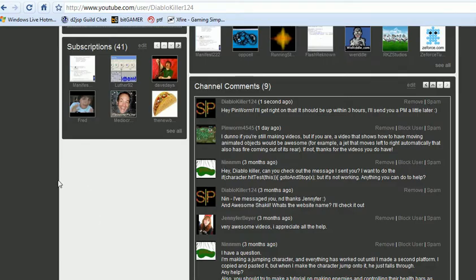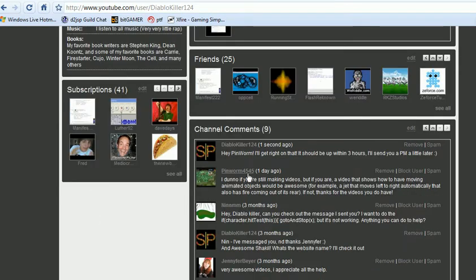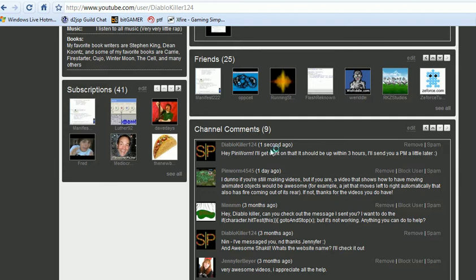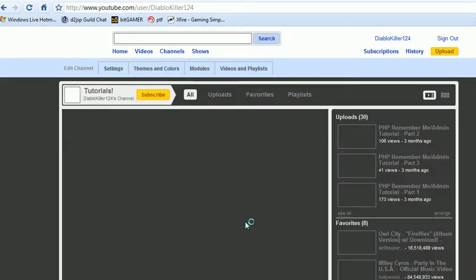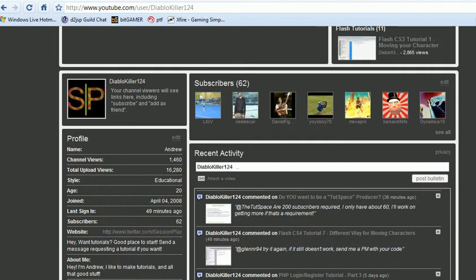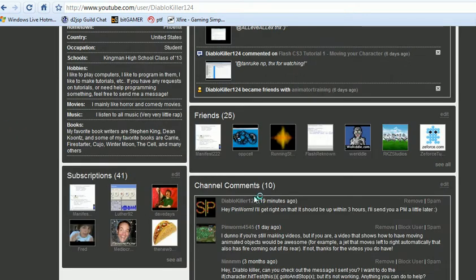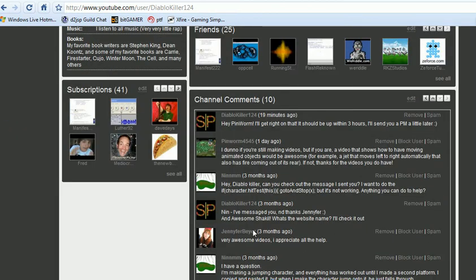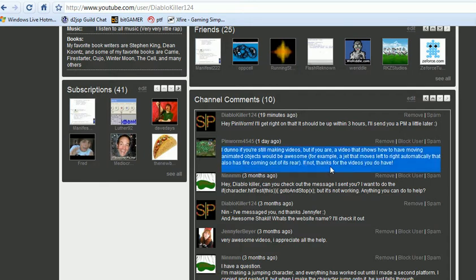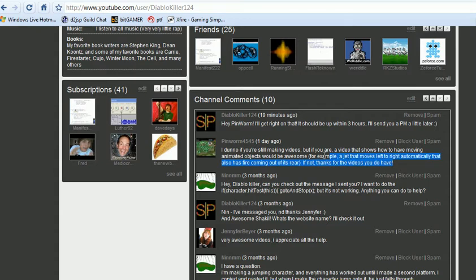So this is a video request by Pinworm 4545. He requested it yesterday and I didn't see it until one second ago. That was 19 minutes ago, and I did a video a few minutes ago but I kind of messed up. I was using the old new mic and I noticed the audio problem, so I want to try out my old one and it worked, so let's get started.